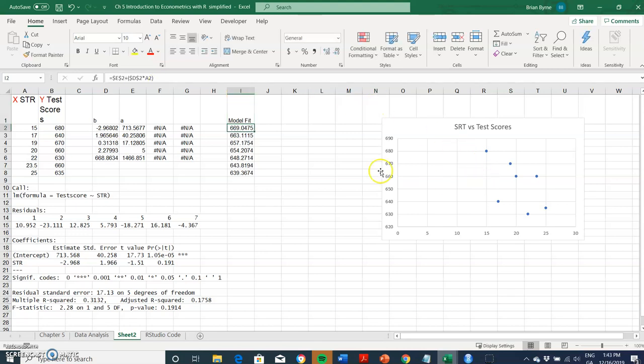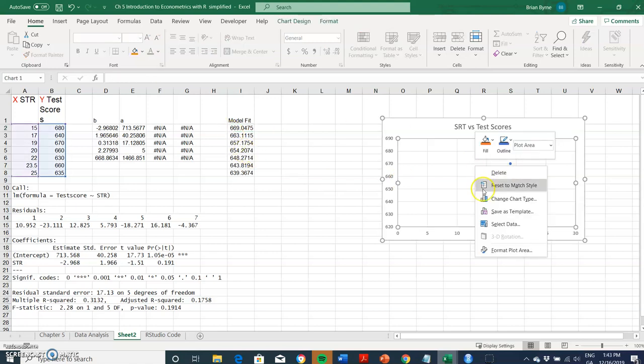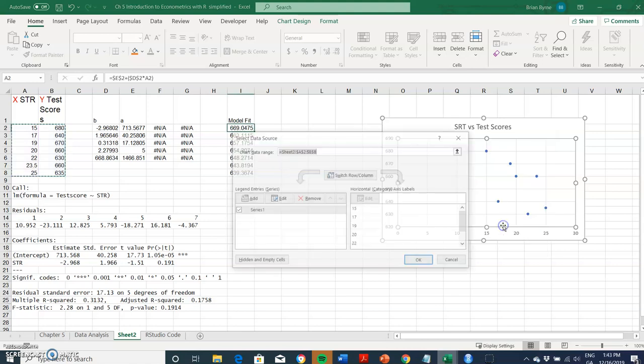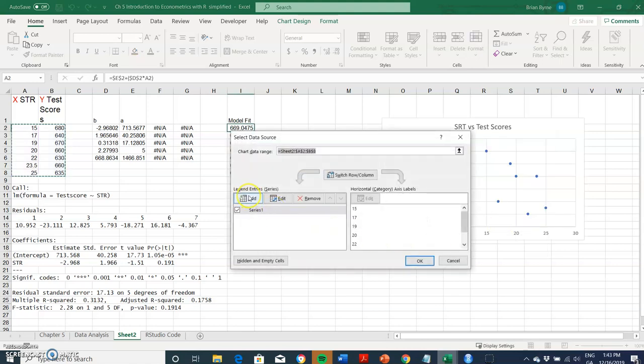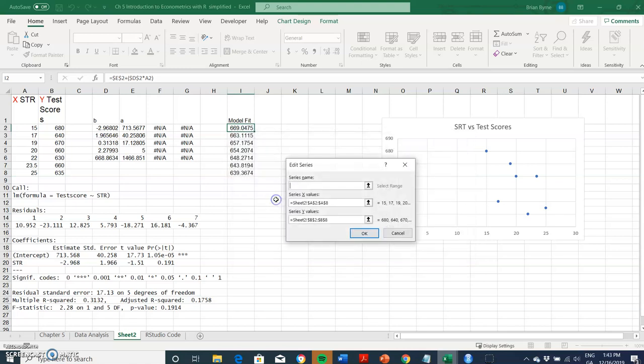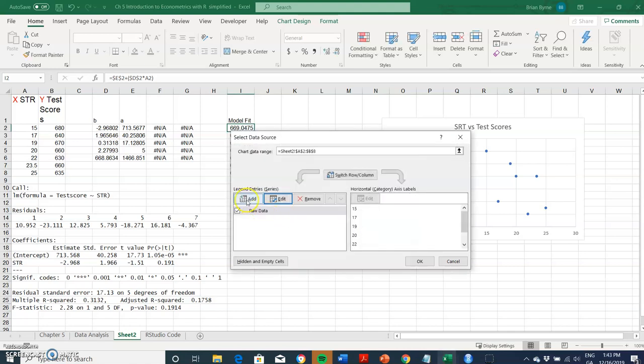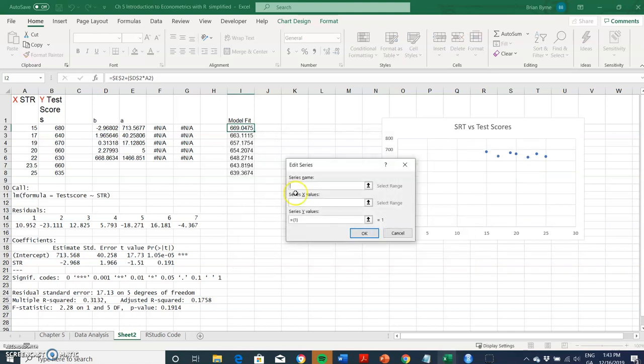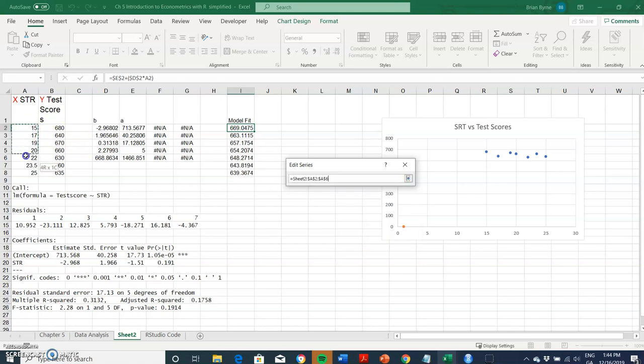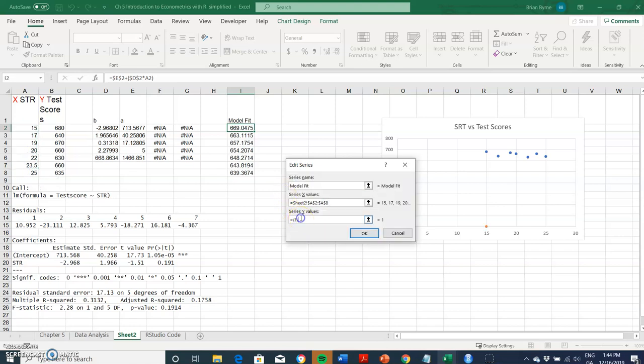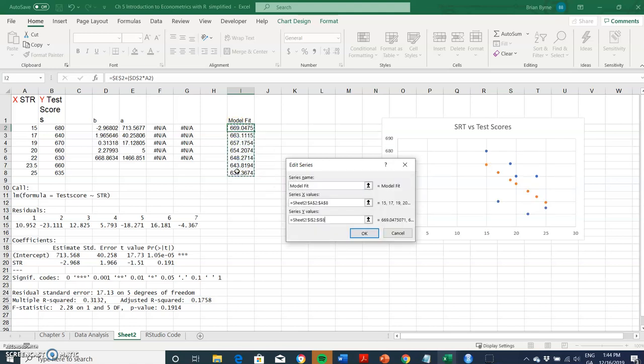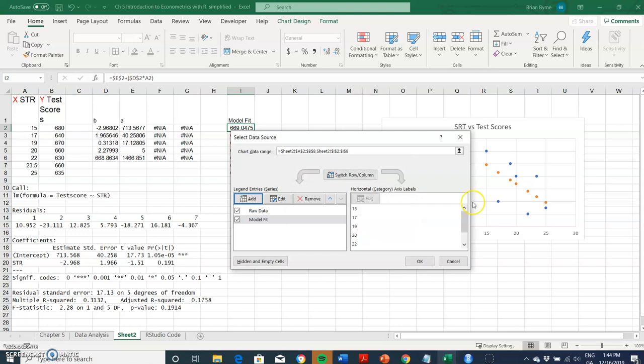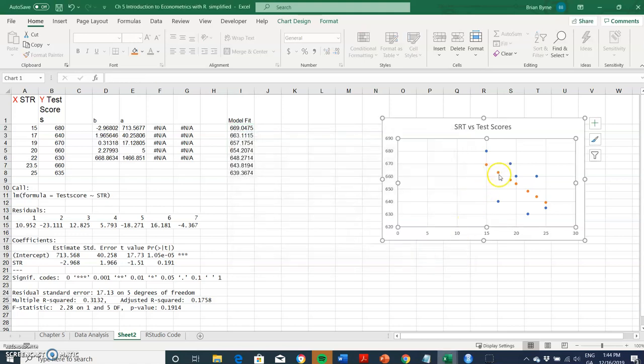Then we can include that in our graph. Insert, select data, and we can call this raw data. Then we can add a model fit. Our X values are our original student teacher ratios and the model fit is derived from the coefficients in the model. For each X there's a predicted Y.